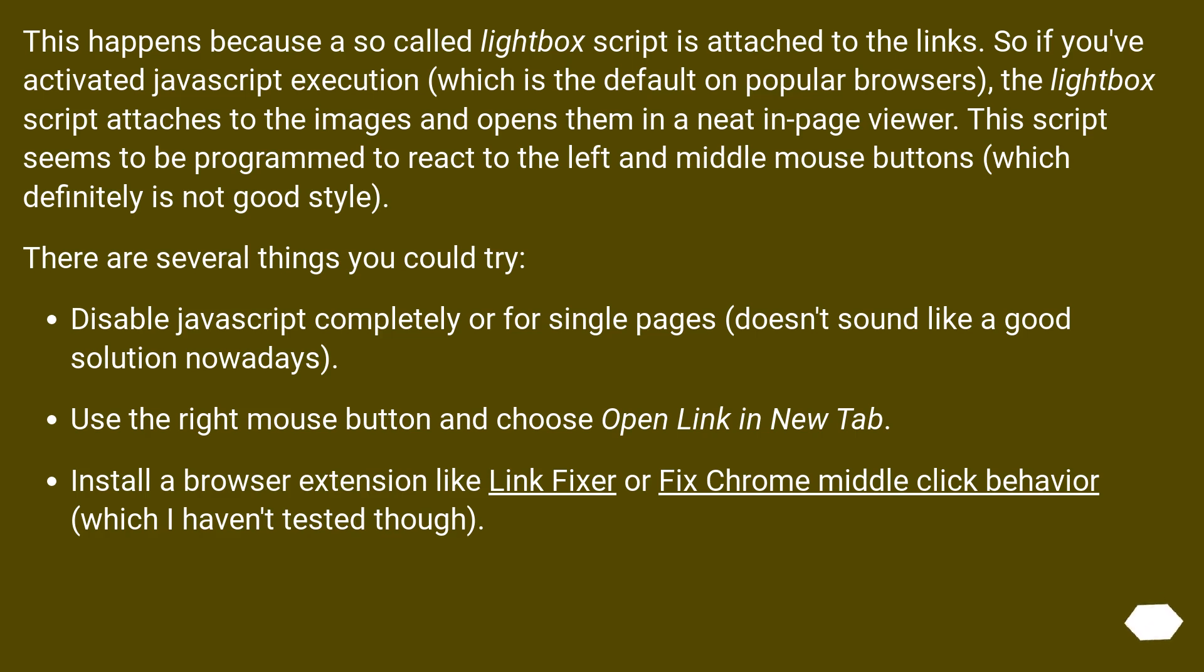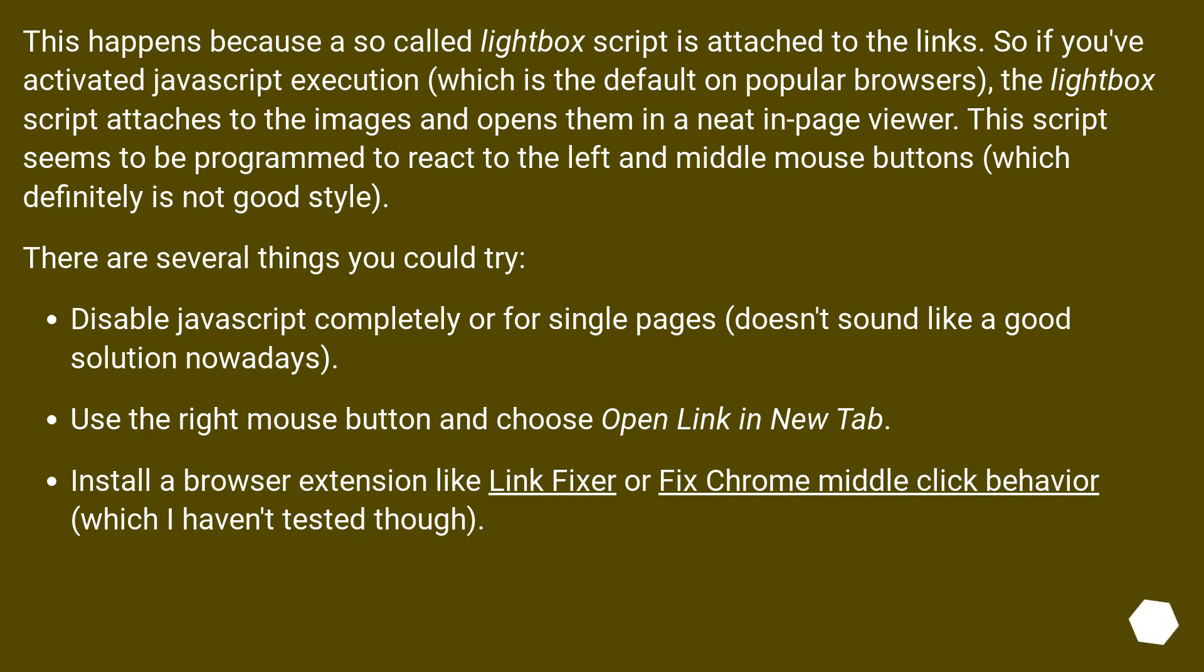This happens because a so-called Lightbox script is attached to the links. So if you've activated JavaScript execution, which is the default on popular browsers, the Lightbox script attaches to the images and opens them in a neat in-page viewer. This script seems to be programmed to react to the left and middle mouse buttons, which definitely is not good style.